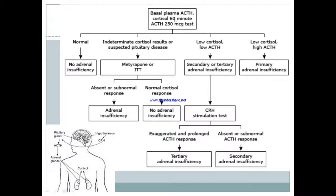Here's a quick diagnostic algorithm: if ACTH and cortisol are normal, no adrenal insufficiency. If you have low cortisol and low ACTH, something is wrong in the pituitary, so get a CRH stimulation test. If the pituitary responds to CRH, the hypothalamus is not working — tertiary. If it doesn't respond, the pituitary is not responding to CRH — secondary. Low cortisol with high ACTH means primary adrenal insufficiency.